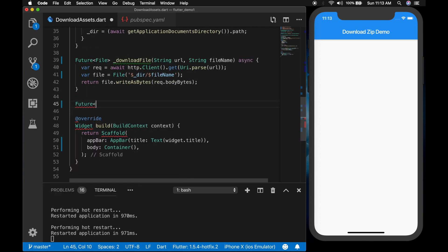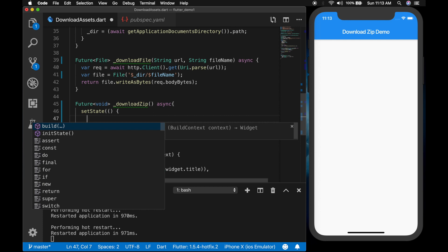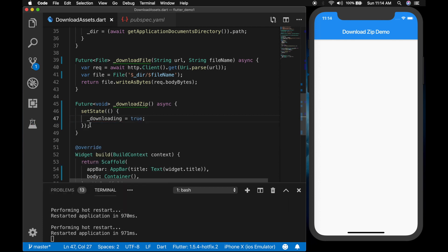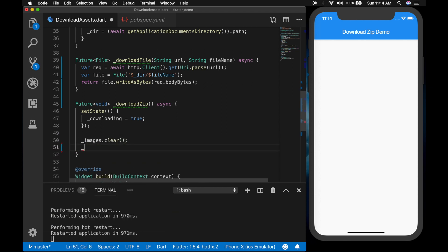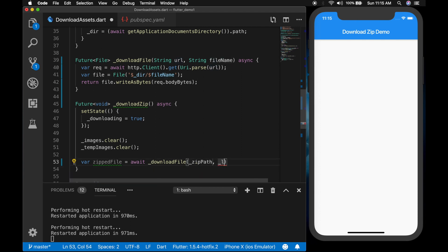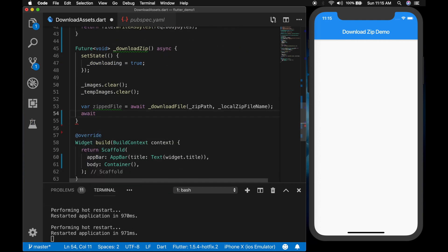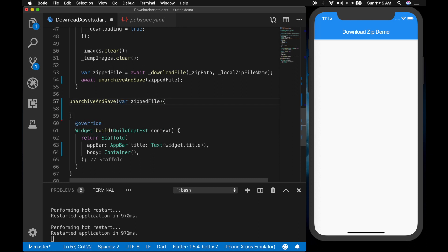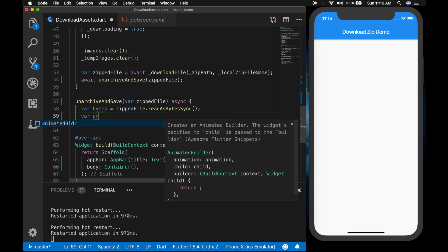Now we will write another function to call the download file function and extract the zip — 'downloadZip'. This is also an asynchronous function. Set 'downloading' to true, clear the images list and the temp images list. Then 'var zippedFile = await downloadFile()' passing in the images zip file URL and the local zip file name. We then call a function 'archiveAndSave'. Let's write that — it is an asynchronous function and 'var bytes = zippedFile.readAsBytesSync()'.